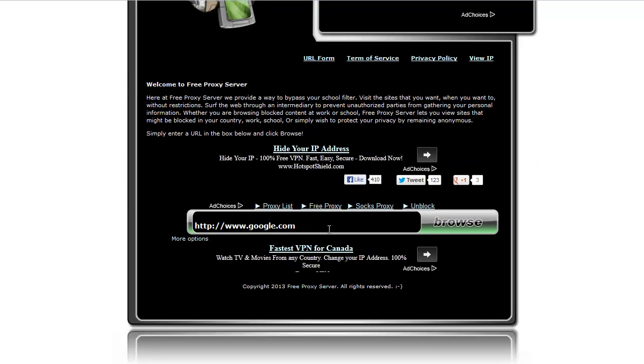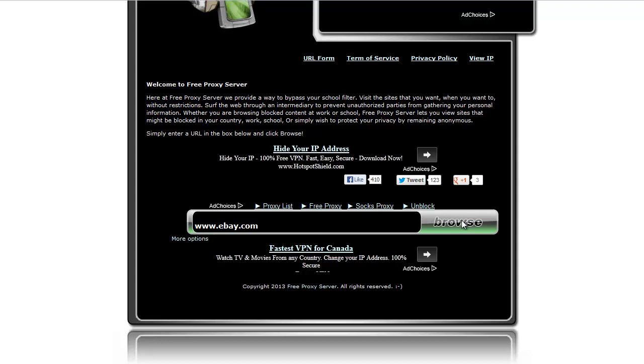All you do is find the little box here and say for example, we'll take a look at eBay today, and just hit enter, or you can click on the browse button here.